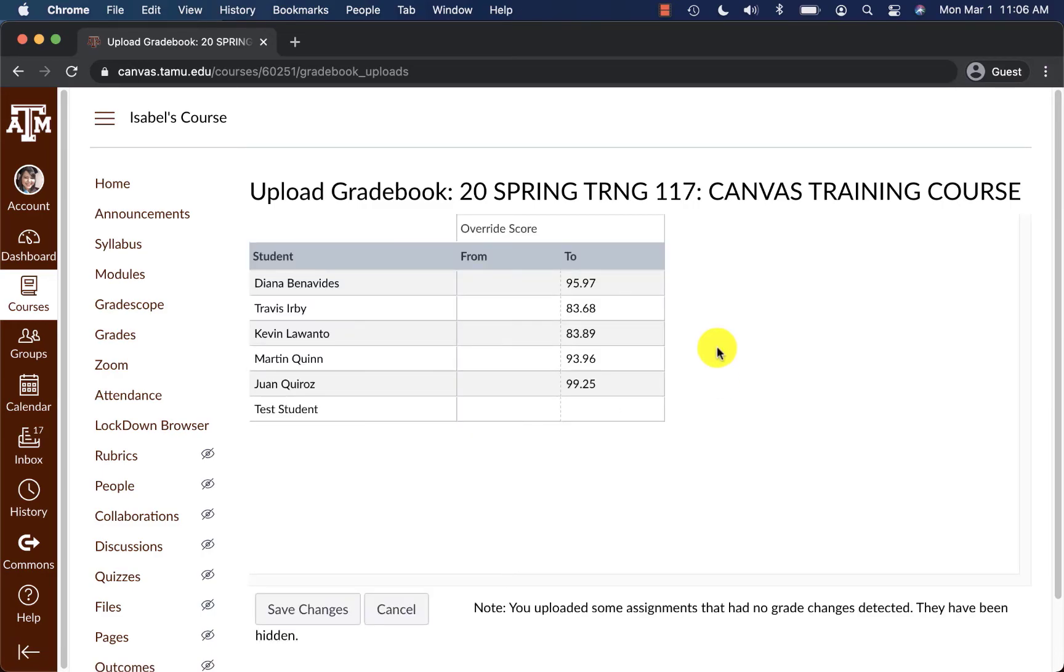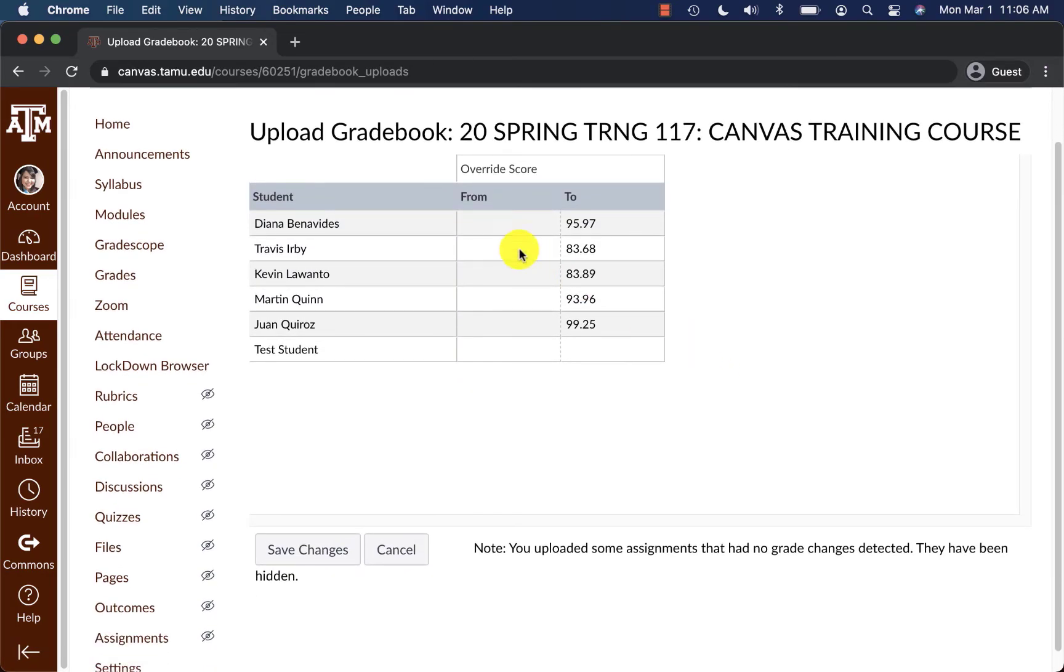And it will let me know that I have changed some scores. Earlier, as we saw, the Override Score column was blank and now it is giving me these new numbers. So I will go ahead and save changes and it will upload.